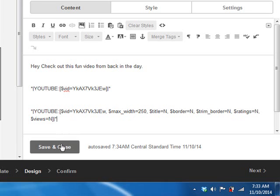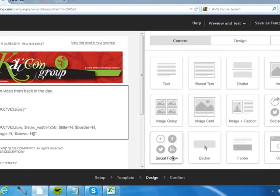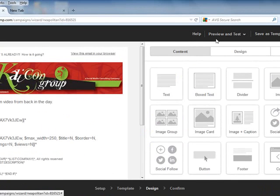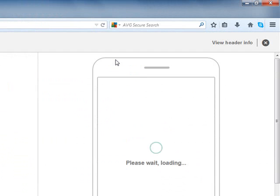So let me just go ahead and save and close that, and then we're just going to go into preview so you can see the video in the email.